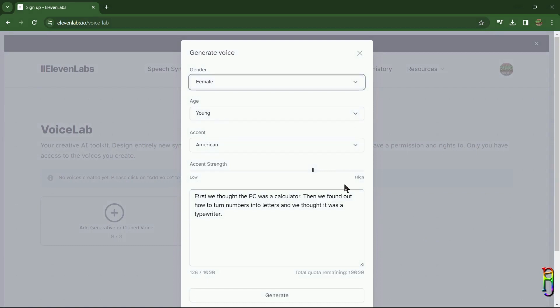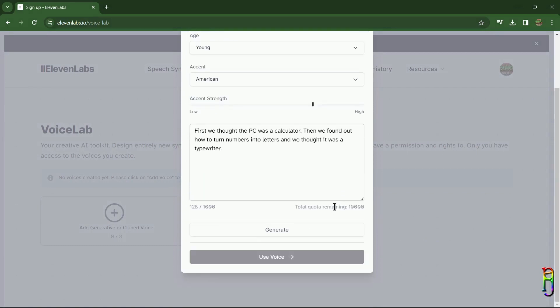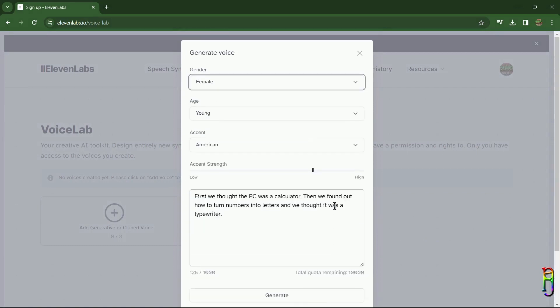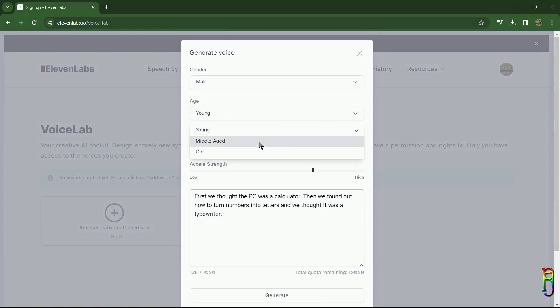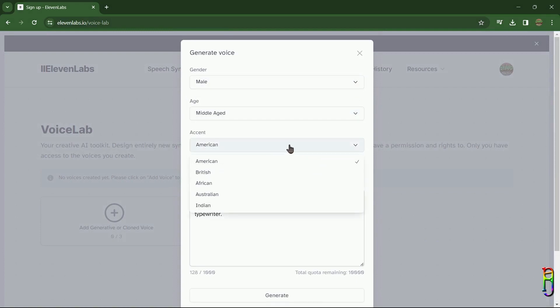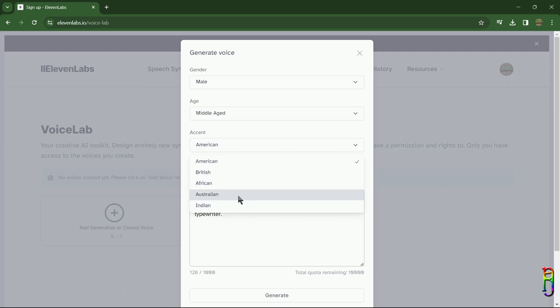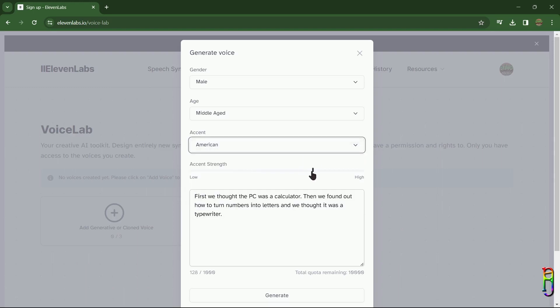design, I just want to show you the preset parameters here that you can adjust to design a voice manually. You have the gender, the age, which can either be young, middle-aged, or old, then we have the accent, which is limited to just five options. There's no Chinese, Middle Eastern, Malaysian, and many other accents here. We also have